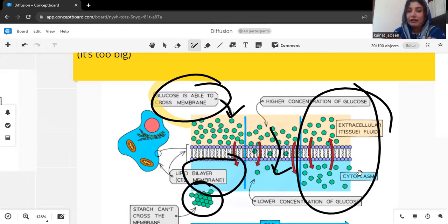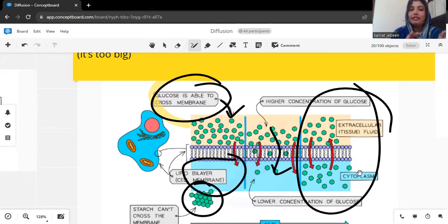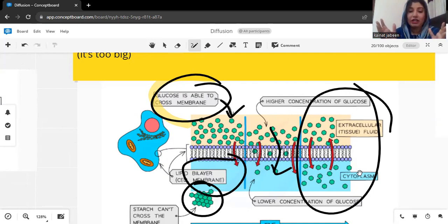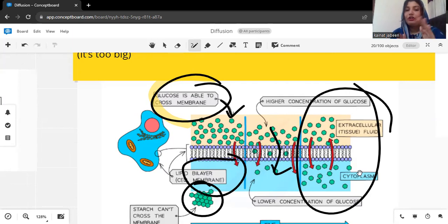It is important that the cell membrane doesn't allow all particles to move inside. For example, starch is a bigger molecule, so the cell membrane is not going to allow it to cross.